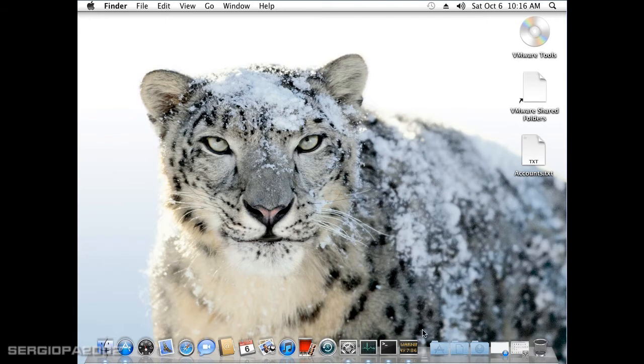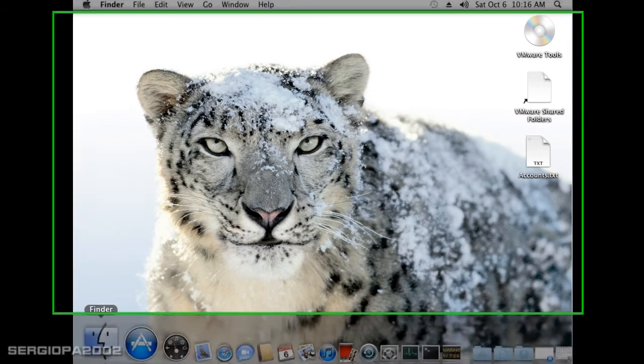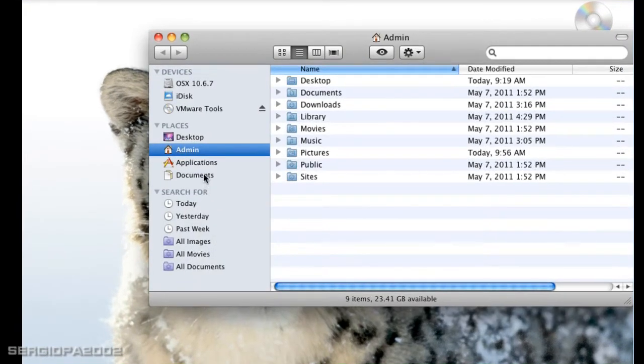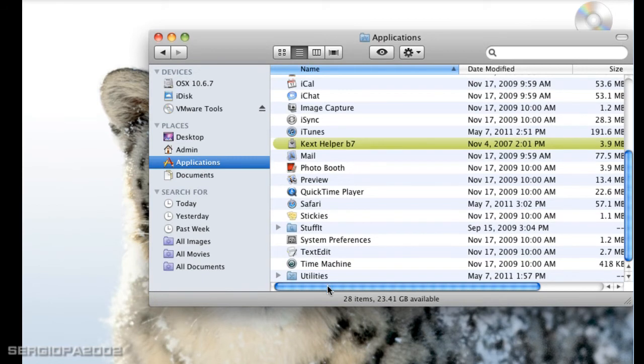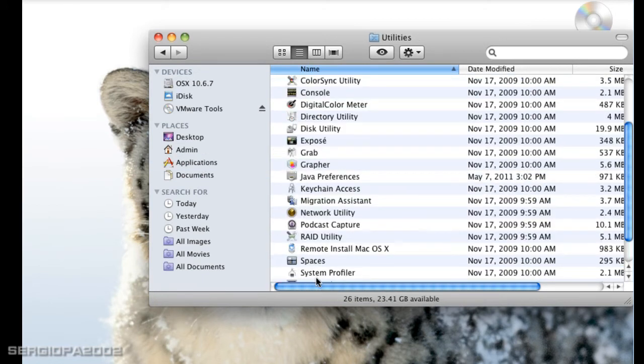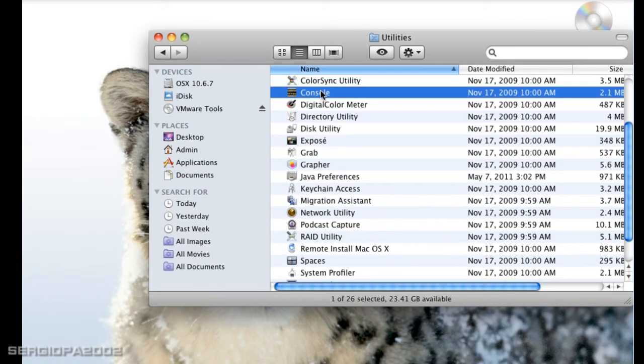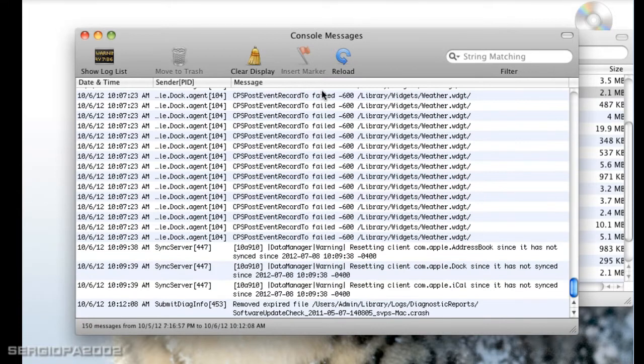To access this Console, you have to go to the Finder, then to the Applications folder, and to Utilities. Now you will see the icon here of Console - double click it and that's it.